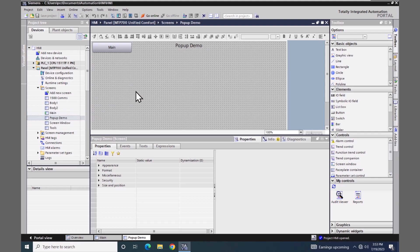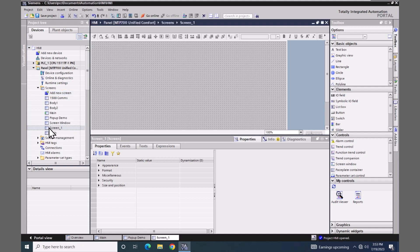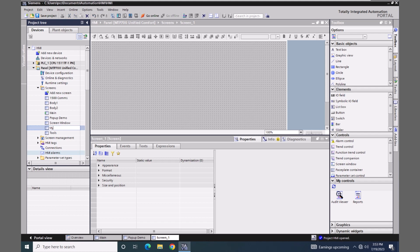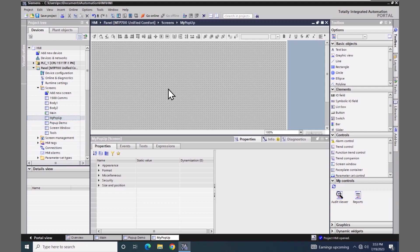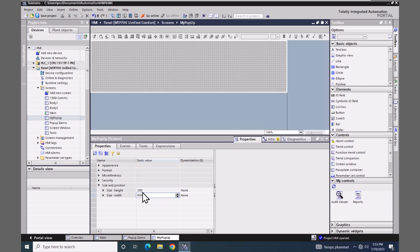I'm going to add in a new screen and we are going to name this screen 'My Pop-up'. When this screen is created it comes in at the full resolution, so I'm going to go down to the screen size and position area and change the height to 200 and the width to 250.